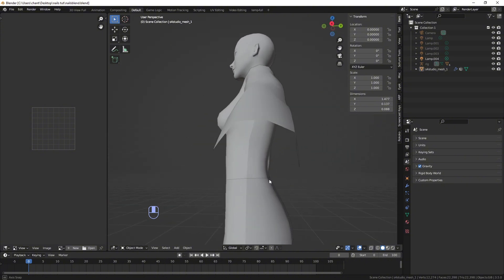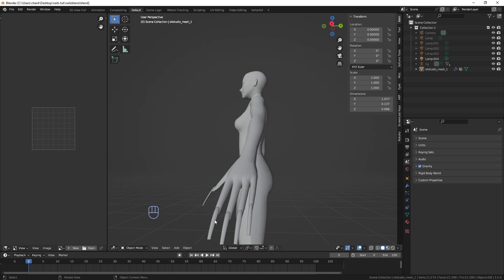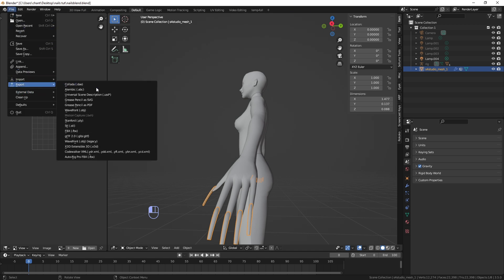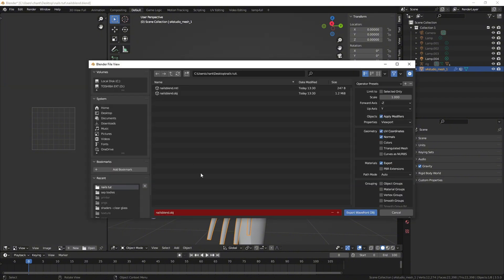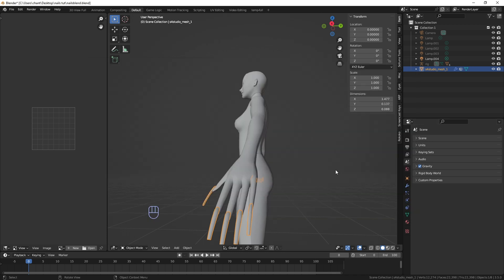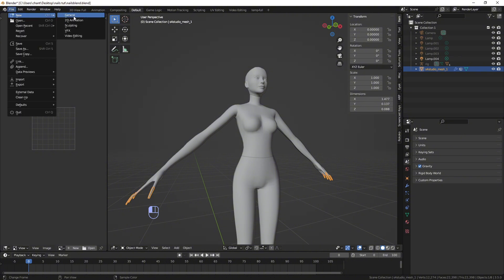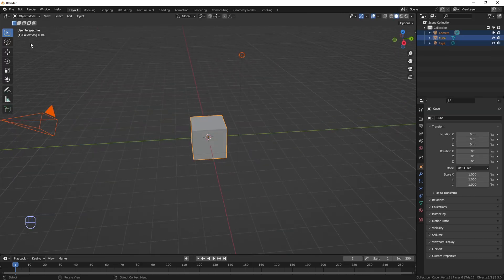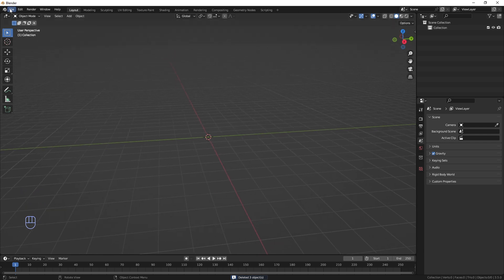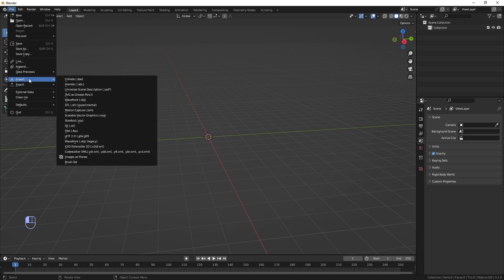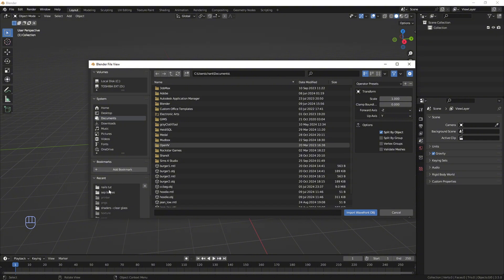So we have our Sims 4 body, its bones, and the nail file we need. Click on the nail file because we don't need anything else — double click it and make sure we're saving that nail mesh. Go to File > Export > Wavefront OBJ to turn it into OBJ. Make sure 'Limit to Selected Only' is checked and save it wherever you want. Then open up a new blend file: File > New > General, don't save, and we're going to import that Wavefront OBJ we just saved via File > Import > Wavefront OBJ.